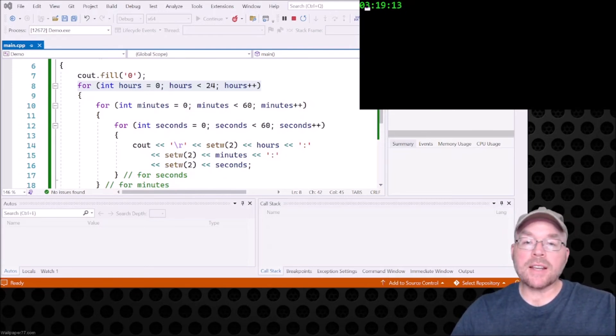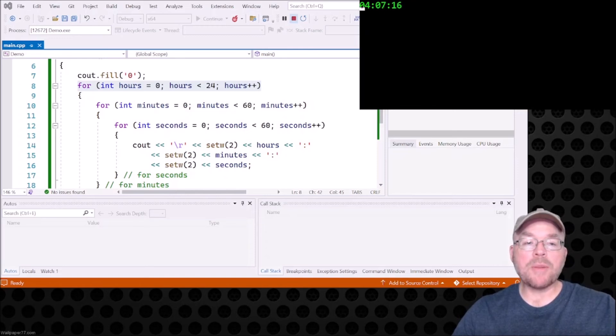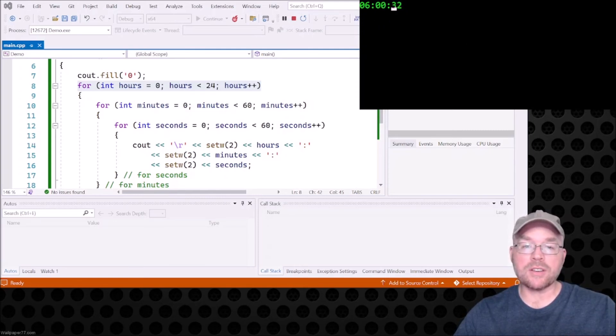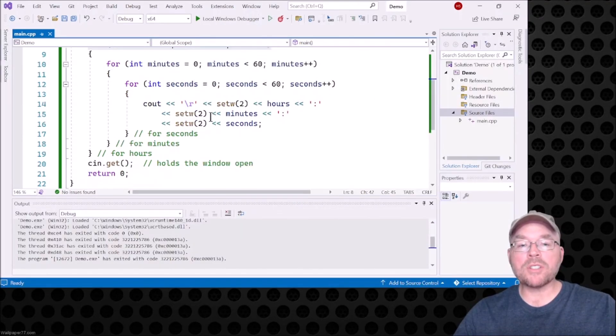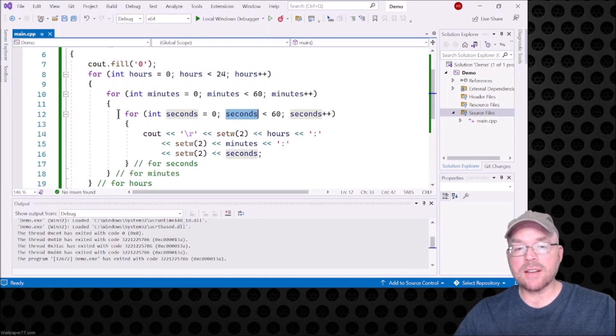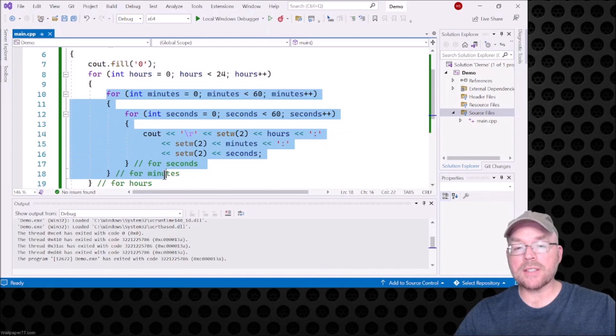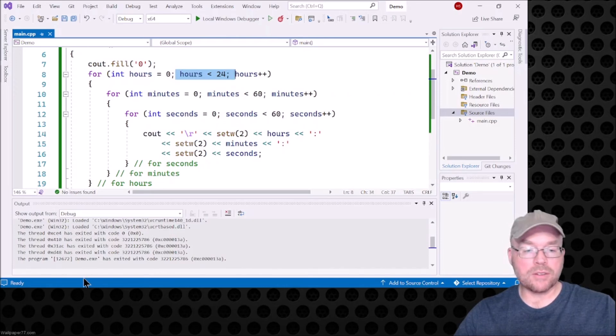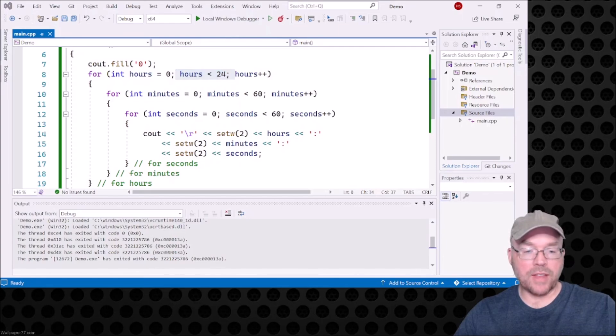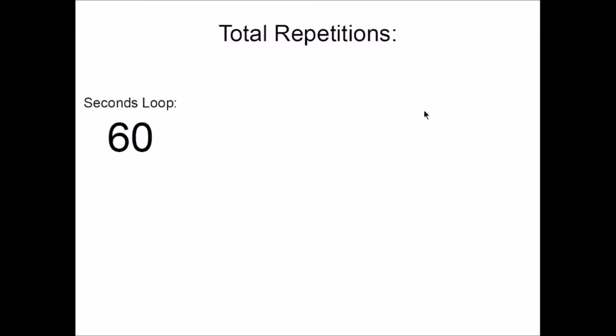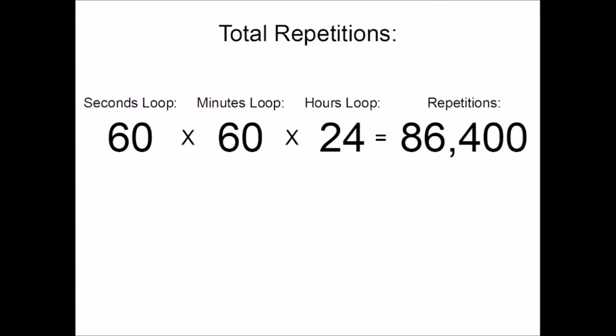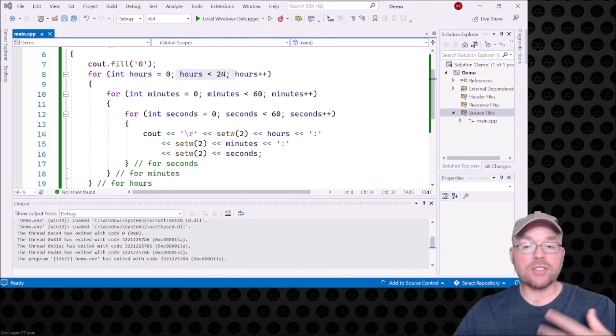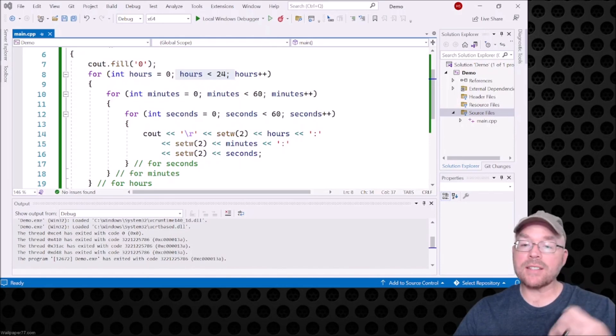The question becomes how many total repetitions are we dealing with? This is going to take a while. We could sit here and watch this for a second because there's a ton of repetitions. As it turns out, it's multiplicative. If you've got 60 seconds, 60 repetitions for this loop, and then this loop repeats 60 times, you multiply them by each other, and similarly for the 24 hours. Total repetitions: 60 repetitions in the seconds loop times 60 repetitions for the minutes loop times 24 repetitions for the hours loop gives us a total of 86,400 repetitions. You can see why we could actually see stuff and why it took so much longer once we did that because it's multiplicative.